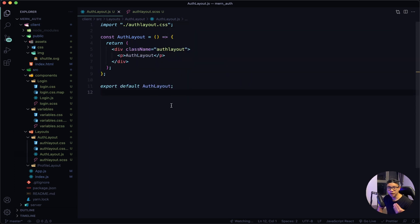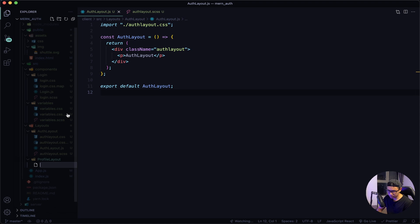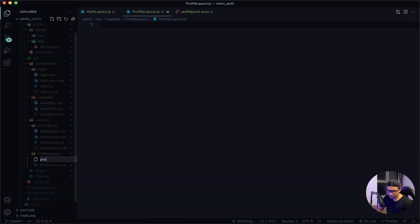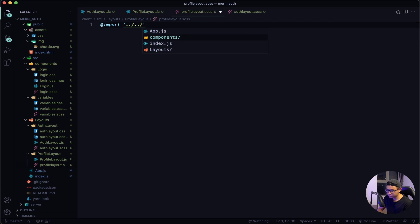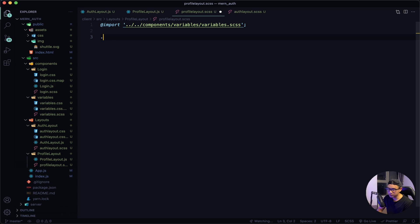Now I also want to do the exact same thing for the profile layout folder. I'll create two new files — profile layout.js and profile layout.scss — and once again import my variables and apply some placeholder style.